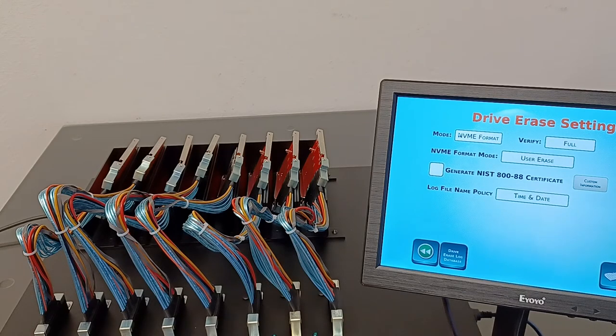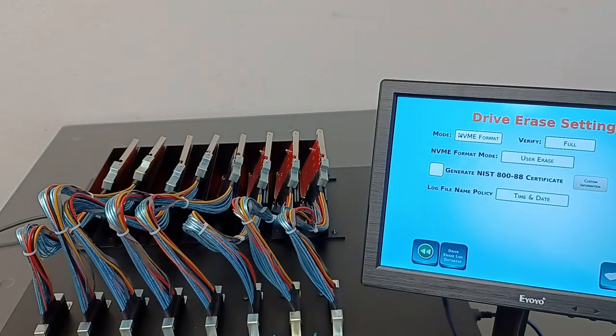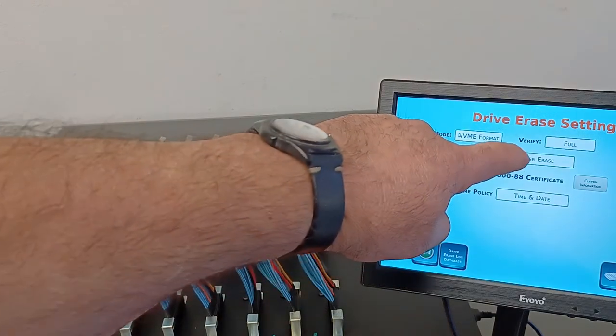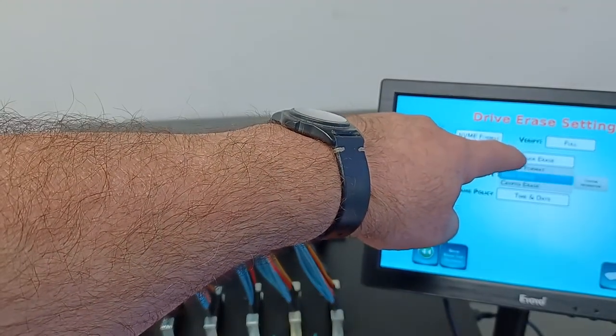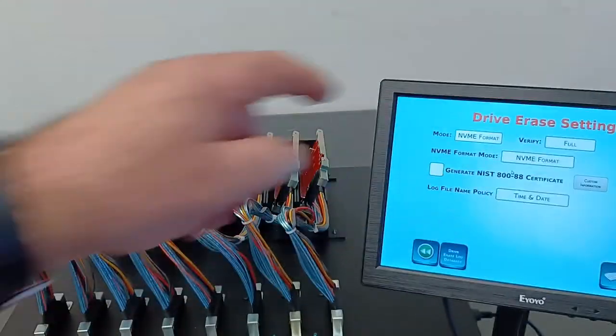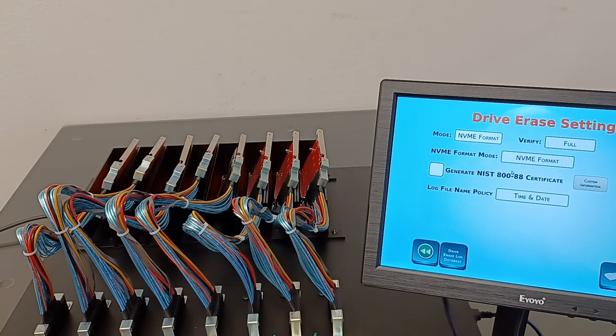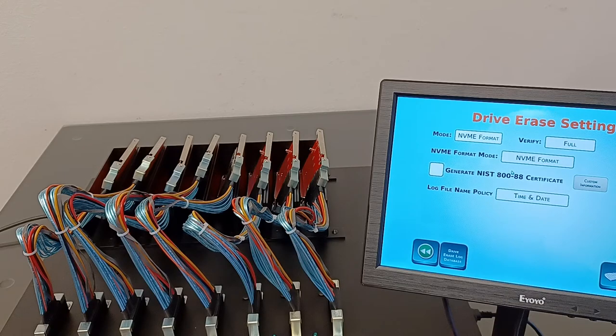The erase mode called NVMe Format. The first erase mode from NVMe submenu is NVMe Format, which is reformatting the SSD at low level and requires adding one pass of verification just to be NIST certified.